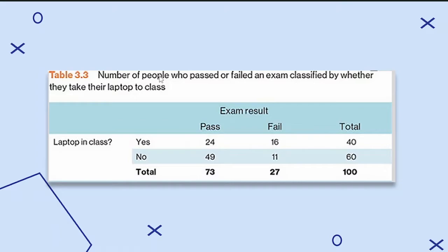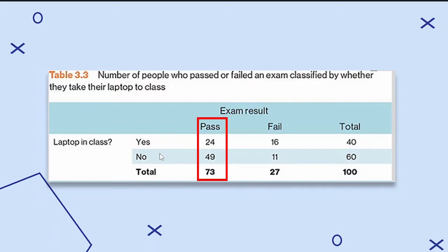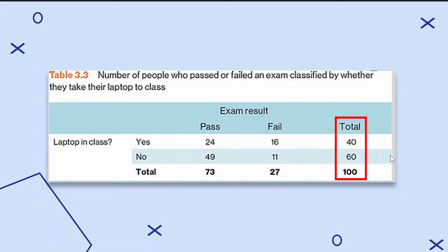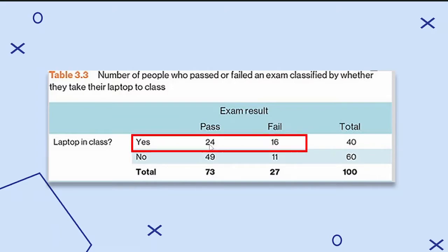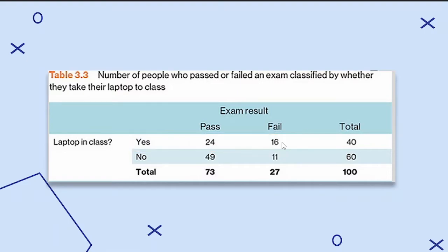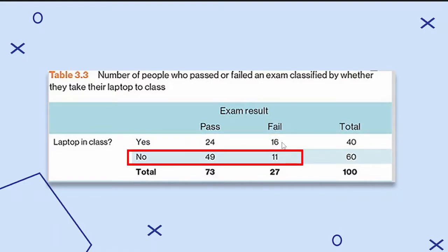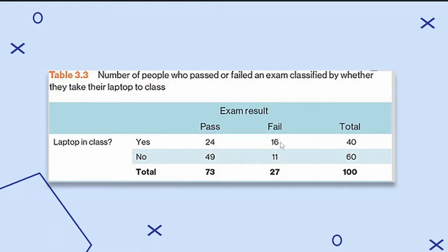We have some random data of the number of people who passed or failed an exam, classified by whether they take their laptop to class. People were simply asked, do you take your laptop to class? A proportion said yes and a proportion said no. Those who answered yes or no were then classified into whether they passed or failed a specific exam. The total number of people evaluated was 100. Those who replied yes and passed were 24, while 16 failed. Those who replied no and passed were 49, while 11 failed, making a total of 60.